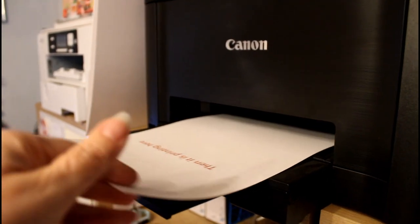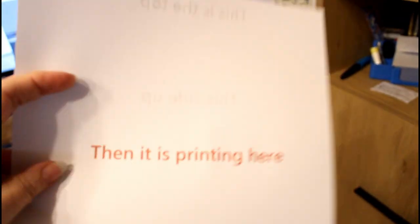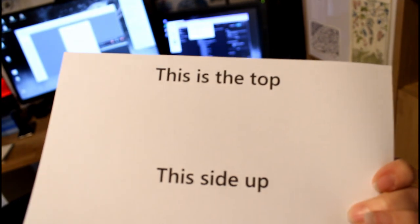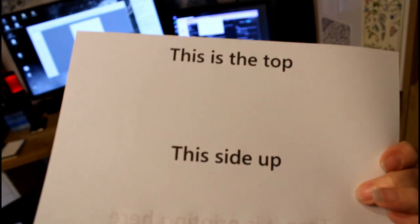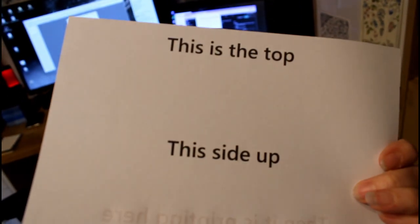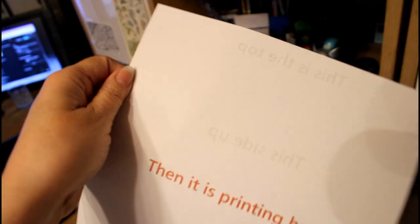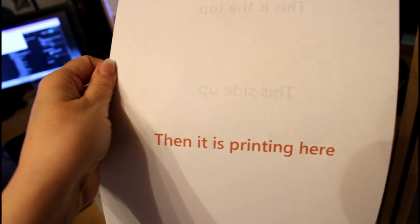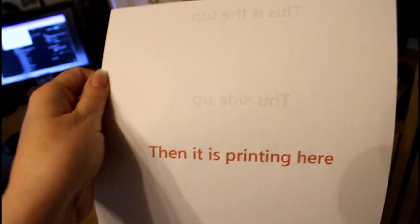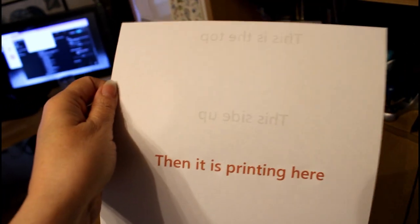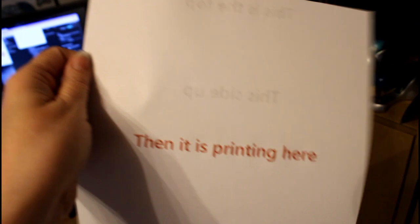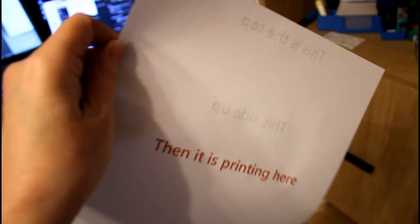And there I go with the paper, and it prints on this page. So this top up and this side up, when I put it in like that, it is printing on this side. So now I know how my printer works, how the paper is received in the printer, and how it comes out.